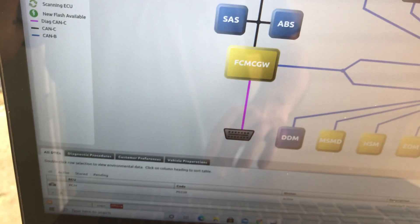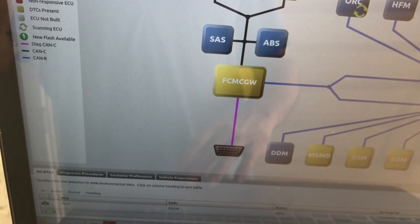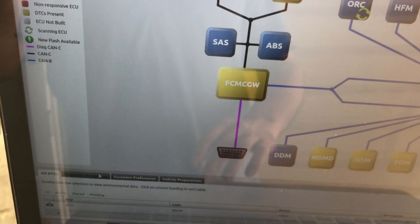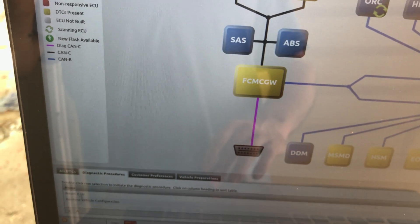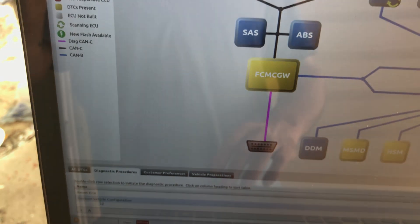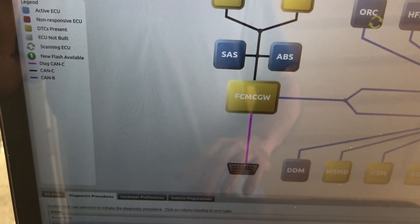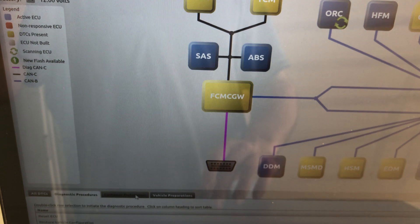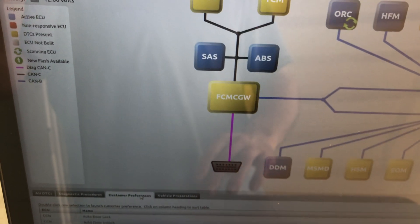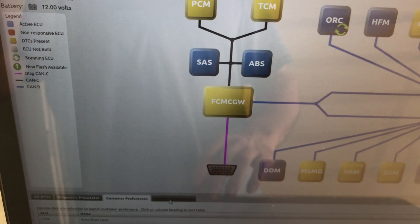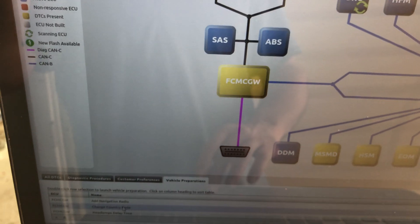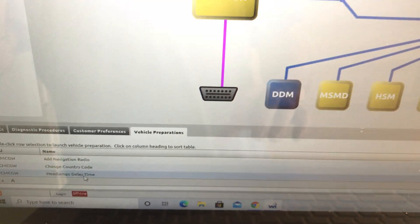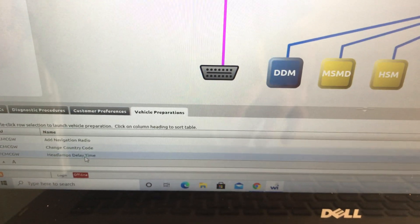Or you can go to these menus down here. Diagnostic procedures, restore vehicle configuration. There's also customer preferences, vehicle preparations, all kinds of neat stuff in there to do. But yeah, that's how you get to that point and then do whatever you need to do after that.